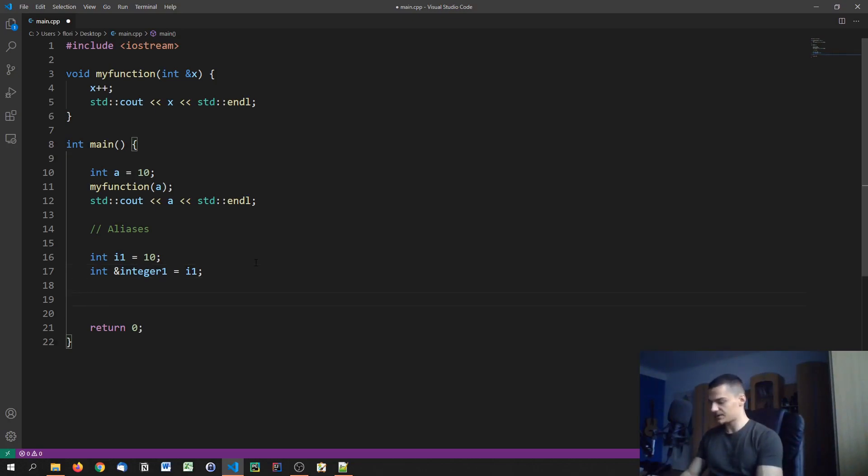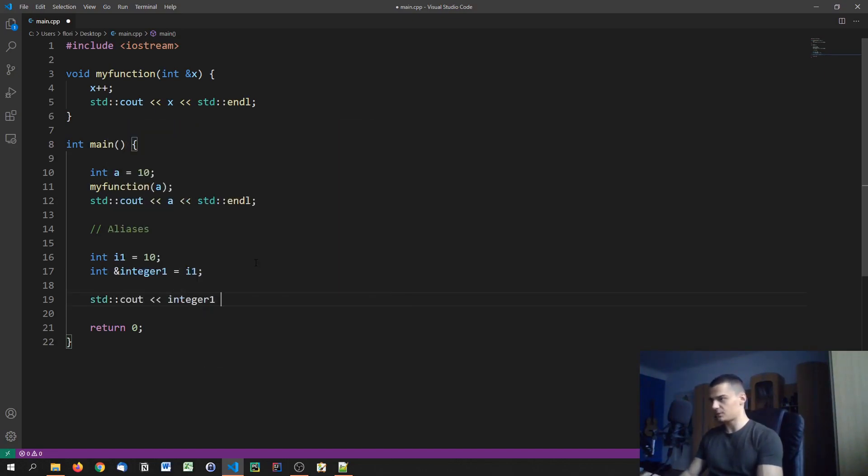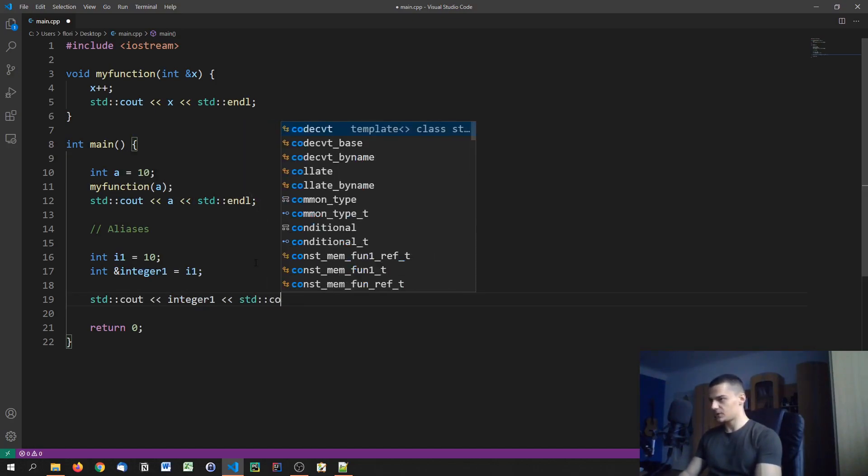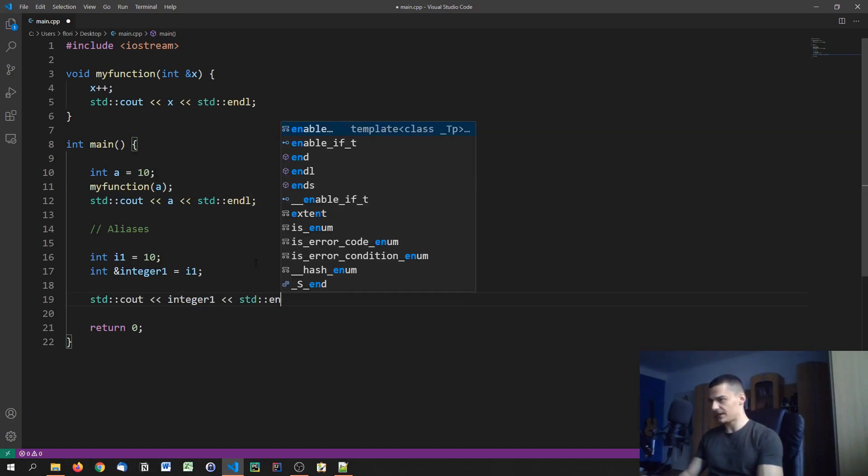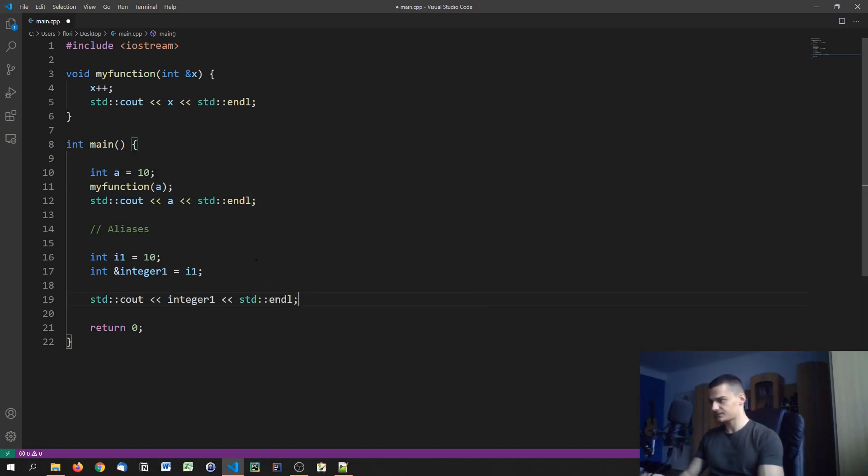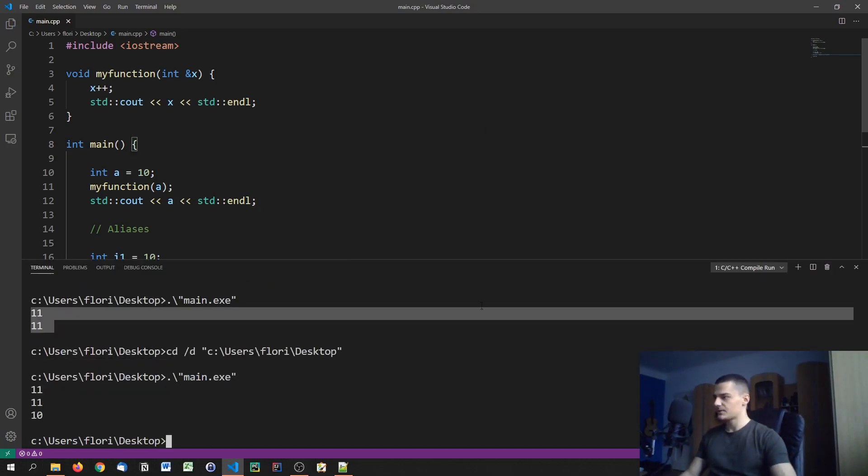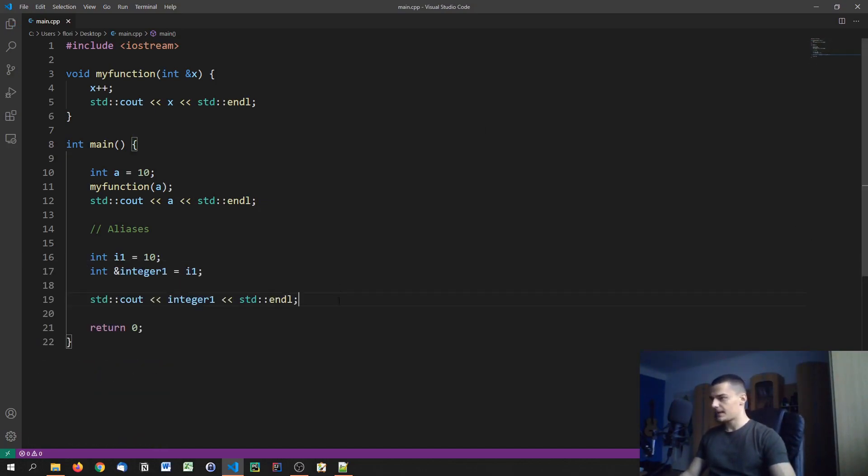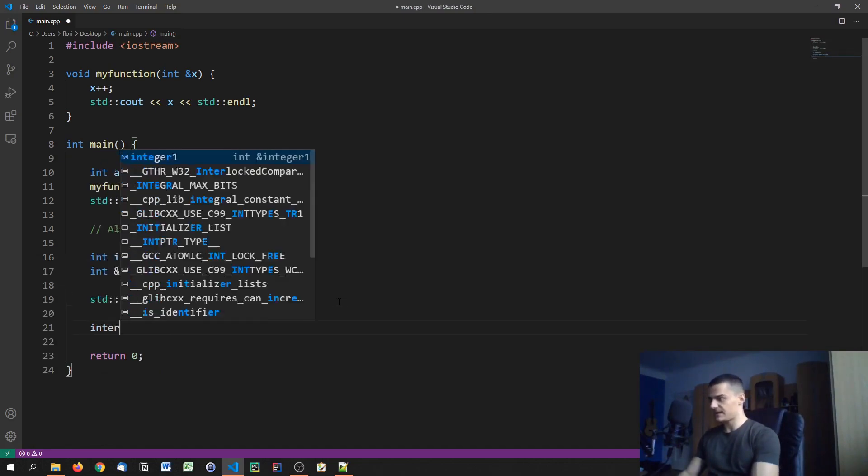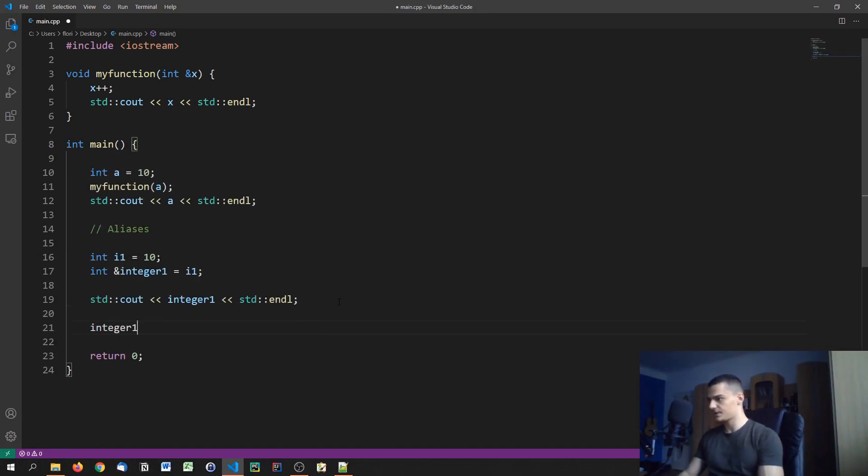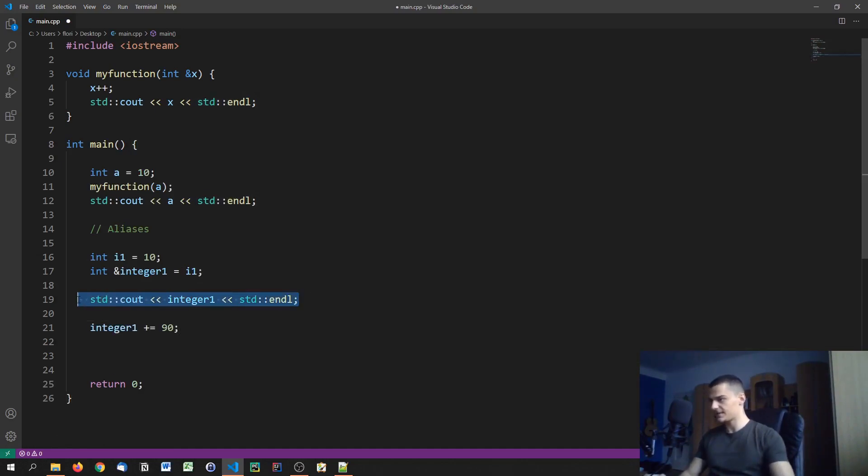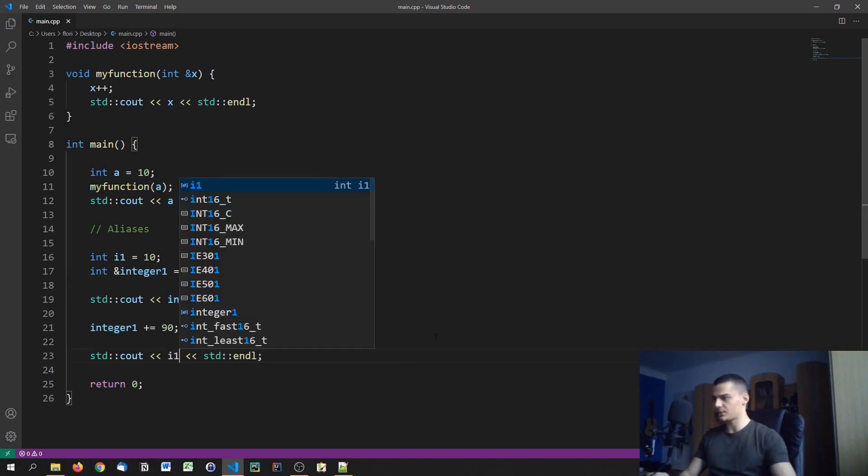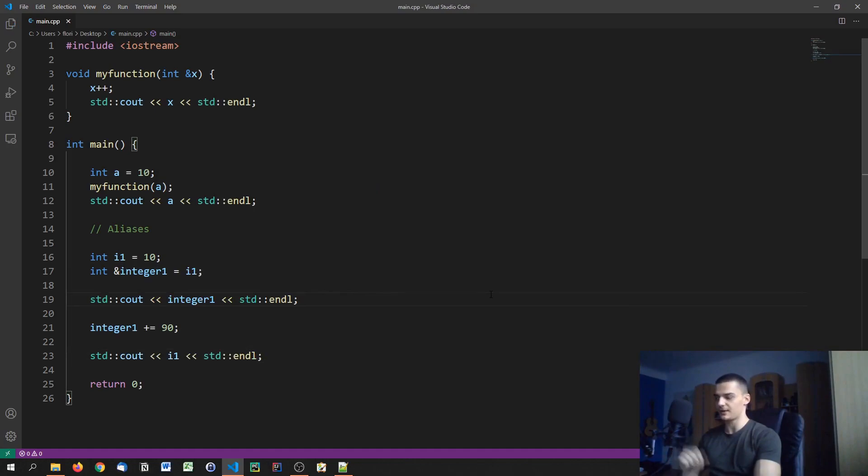And we can see that this is the case by printing out. First of all we can of course print out integer one. But then we can do also something else. So let's first run this. And you're going to see we get a value 10 here. But we can also go ahead, for example, and say integer one plus equals 90. And then we can go ahead and print not integer one but I one, and you will see that the changes that I applied on integer one are now also applied on I one because it's the exact same thing.